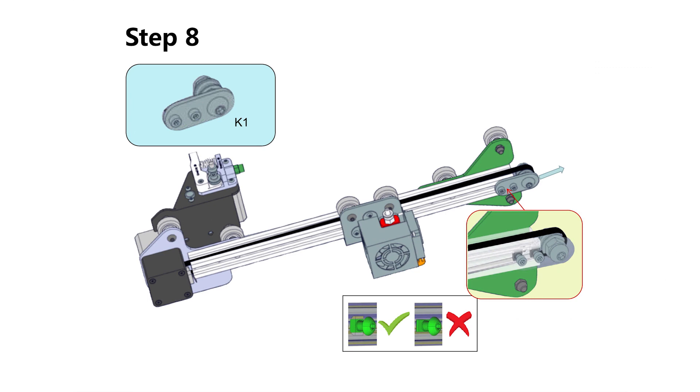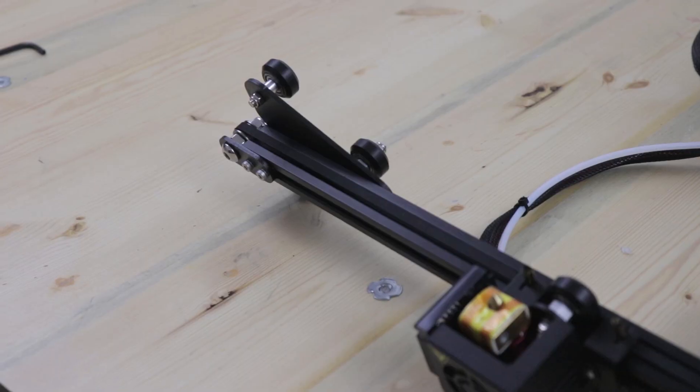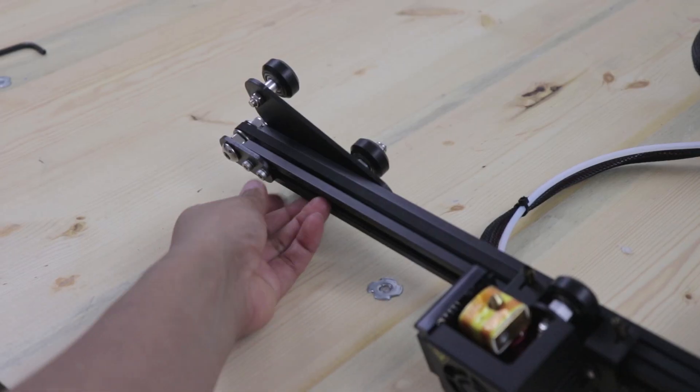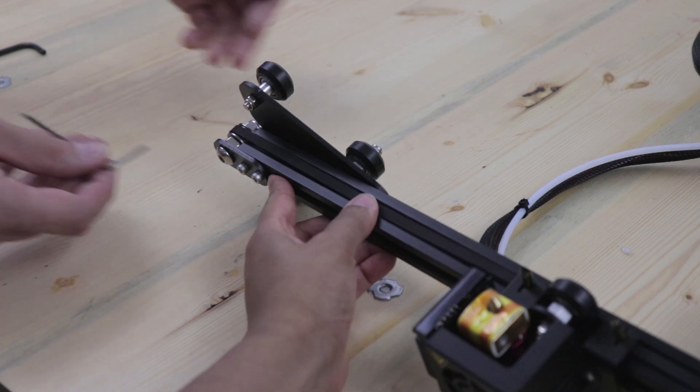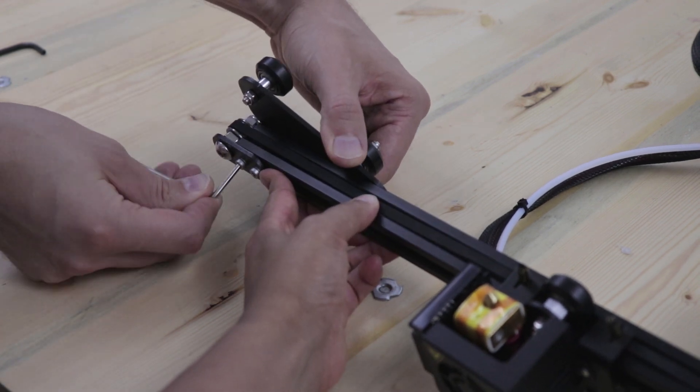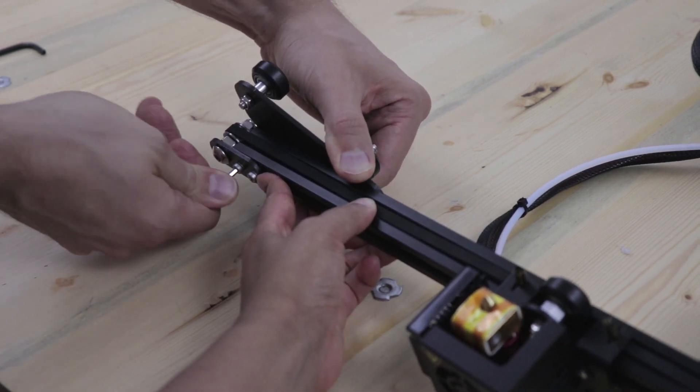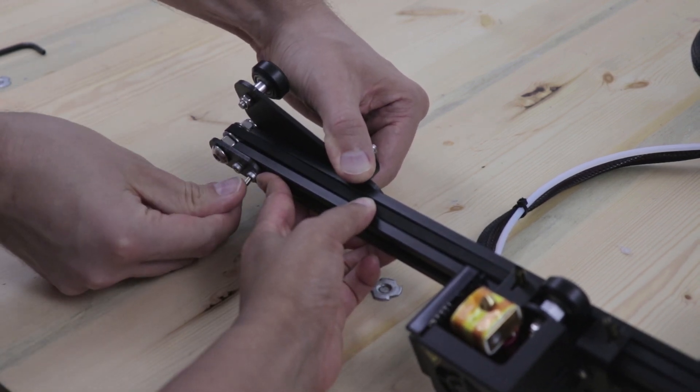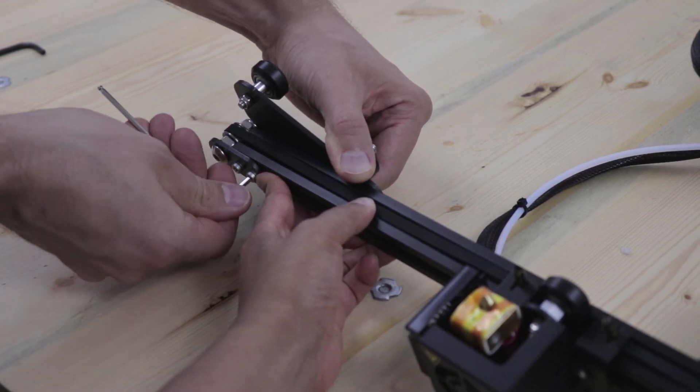Now we're going to attach the belt tensioner. Wrap the belt over the tensioner and then pull it outward before tightening the screws.